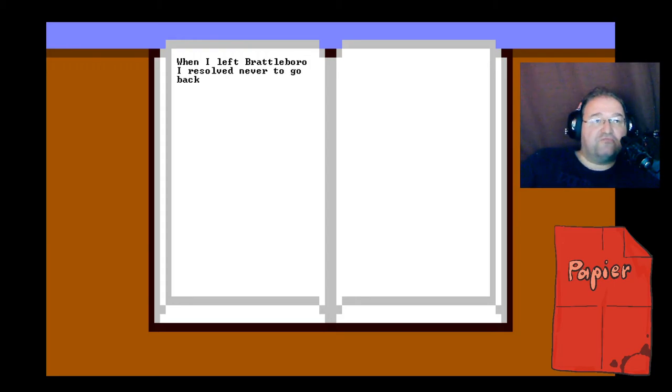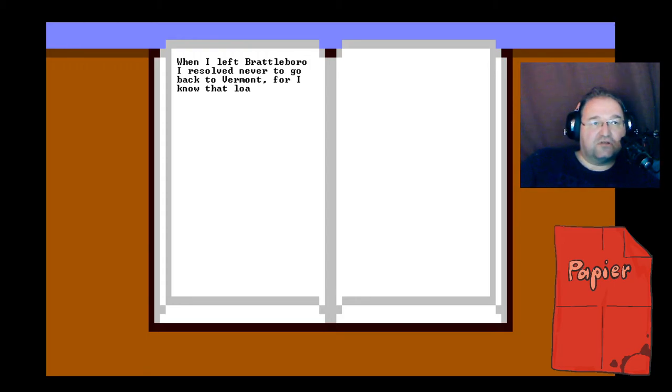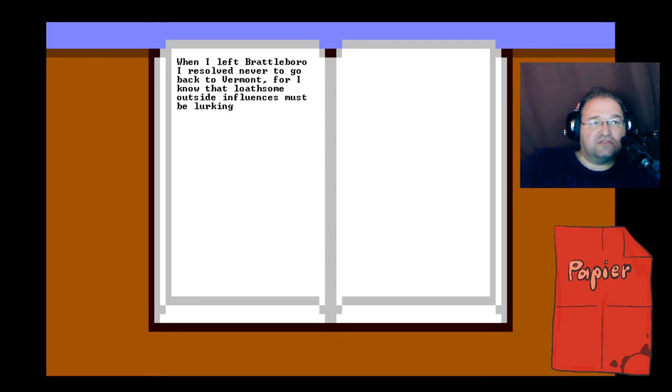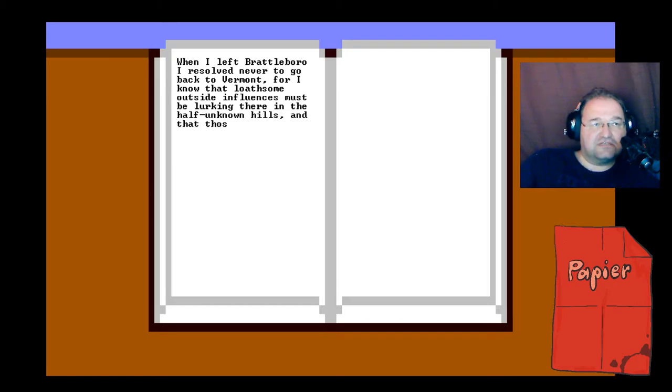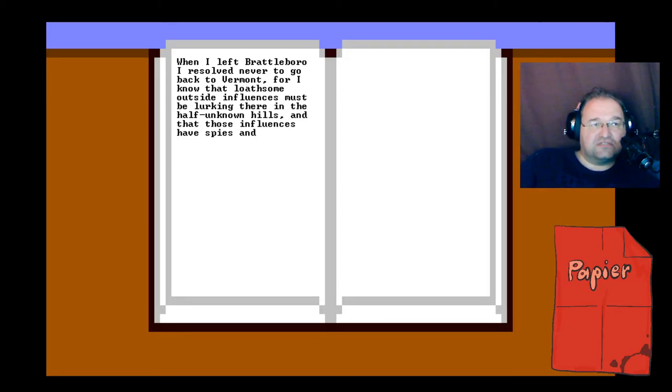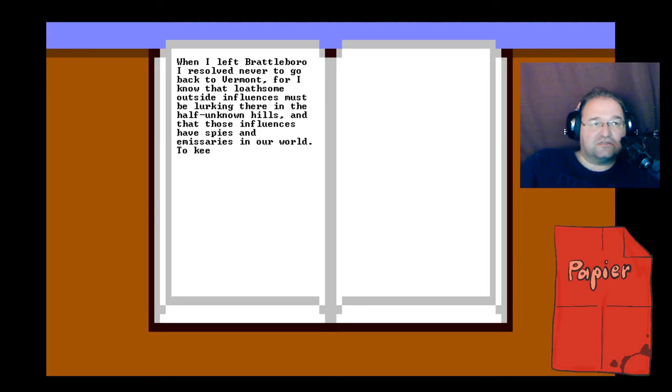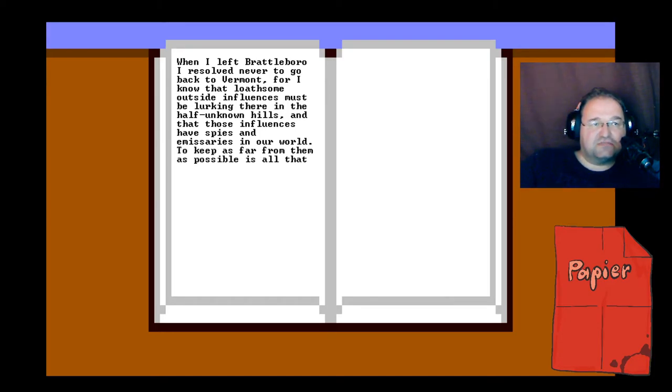When I left Brattleboro, I resolved never to go back to Vermont, for I know that loathsome outside influences must be lurking there in the half-unknown hills, and that those influences have spies and emissaries in our world. To keep as far from them as possible is all that I ask of life in the future.